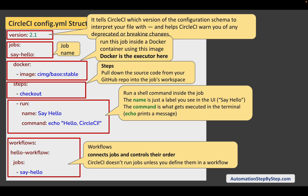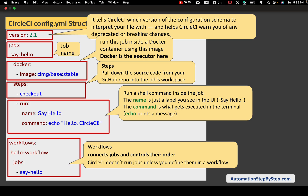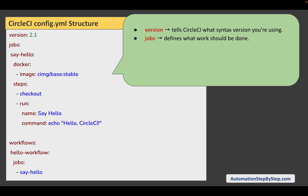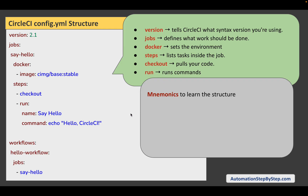Then we have the workflows. Here we give the name of the workflow — for example, 'Hello workflow' — and then list the jobs to run. In this case it is a single job called 'Say Hello'. But if you have multiple jobs, you can list all of them and run them in parallel or in sequence. So remember, this is the structure of the config.yml file: version, jobs, executor (which can be Docker or any other), steps, checkout, and run — followed by workflows.